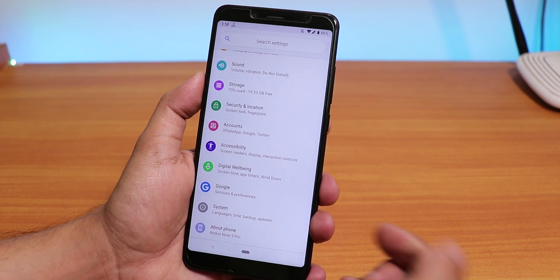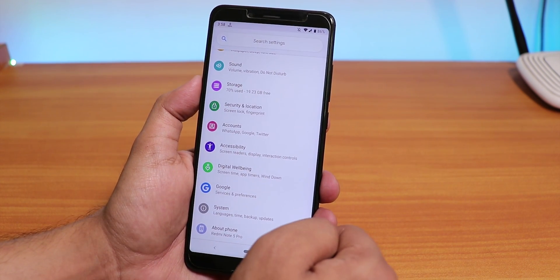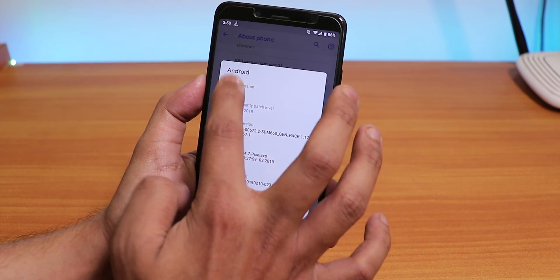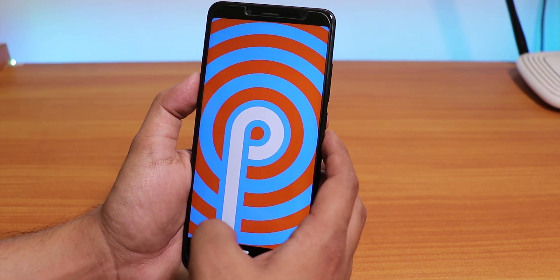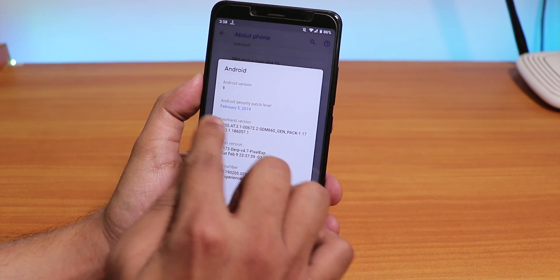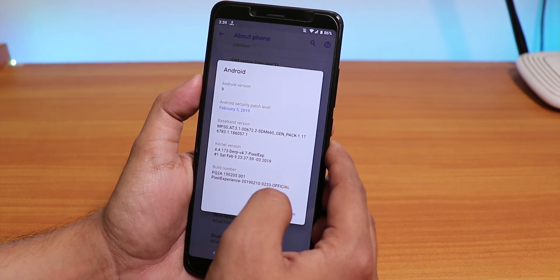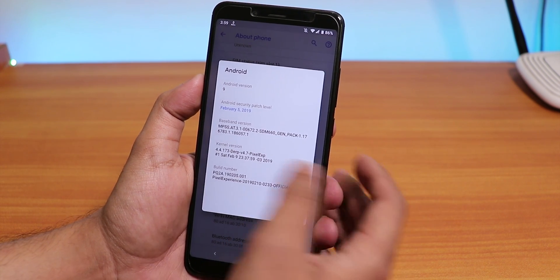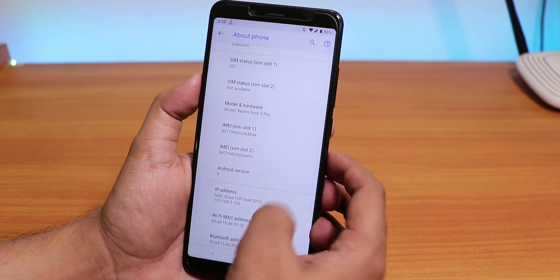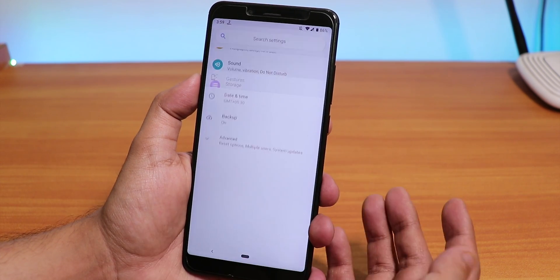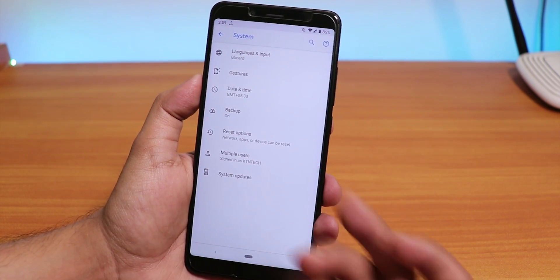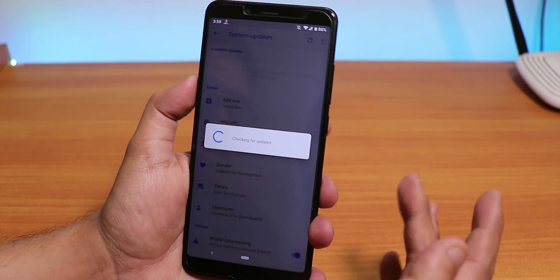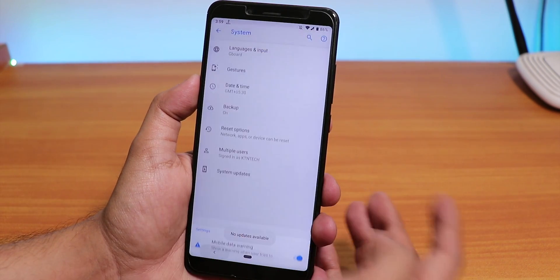Going into Settings and the About section, we have Android 9 Pie. The security patch level is the latest — February 5th, 2019 — and the kernel version is derp 4.7, the Pixel Experience kernel. In the System options, there is no Camera2 API toggle, but we do have the system updater so you can check for updates whenever a new update is available.